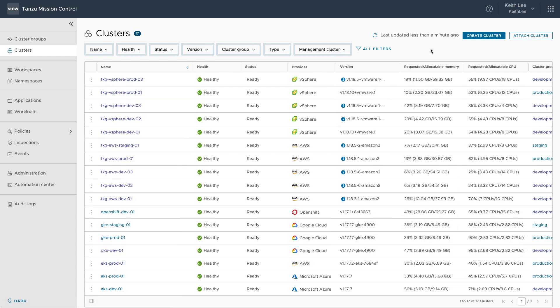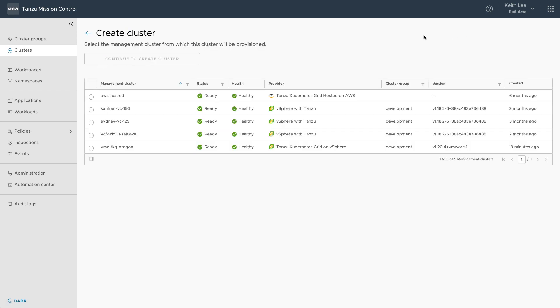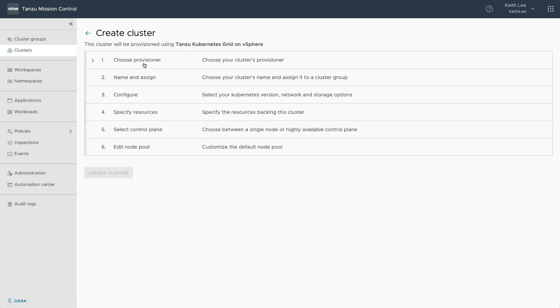Okay, so let us create a Tanzu Kubernetes cluster from Tanzu Mission Control. Firstly, I select which management cluster from which the cluster will be provisioned, in this case my management cluster we just registered from VMware Cloud on AWS.